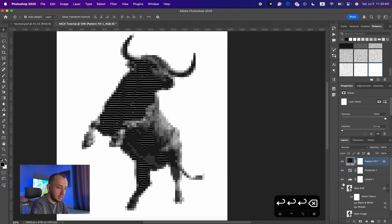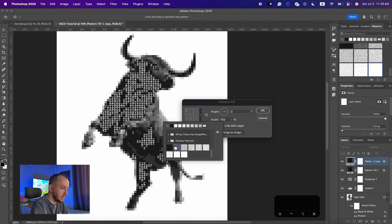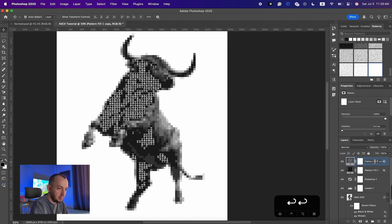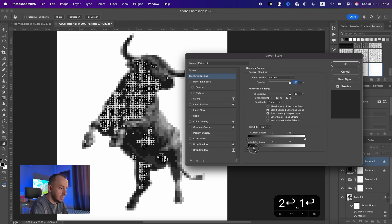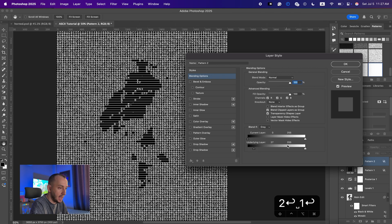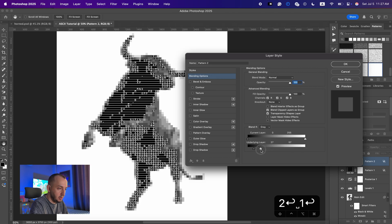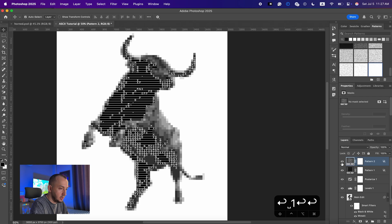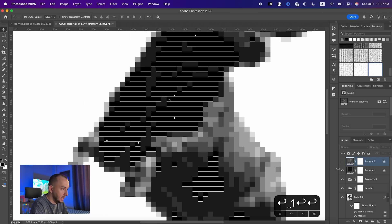Now we're gonna add the second pattern fill. I'll hit Command J, double-click on the pattern and select the second one, hit OK. I'm gonna name it 'Pattern 2' and the first one 'Pattern 1'. Double-clicking on the layer, you can see this is our base texture — Pattern 1 was 0 to 26. For Pattern 2 it will be 27 on one side and 52 on the other, adding 26 each time. As you can see it is affecting areas brighter than the first one — the black areas are affected with Pattern 1, and the slightly lighter black areas are affected with this texture.